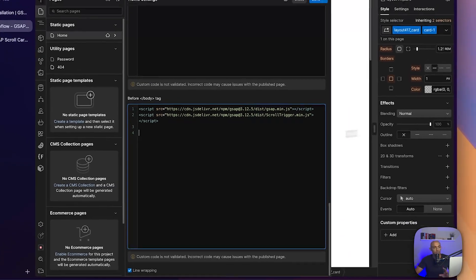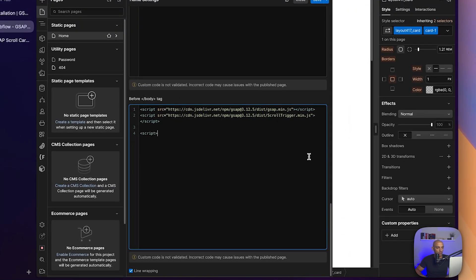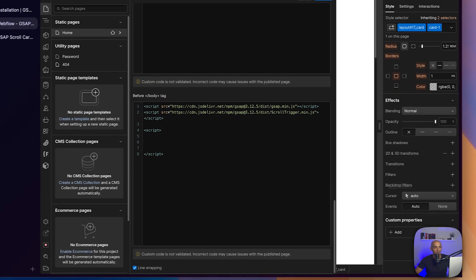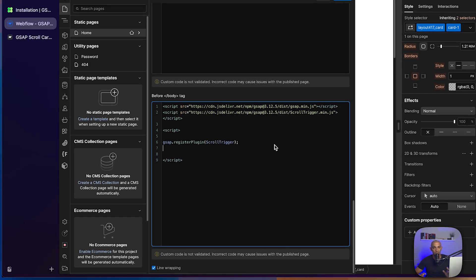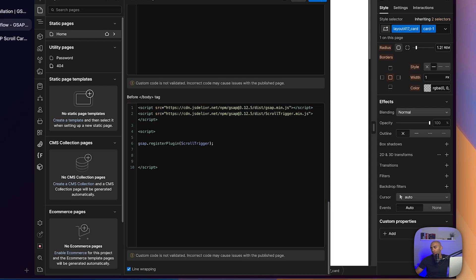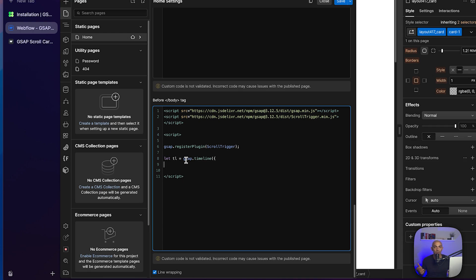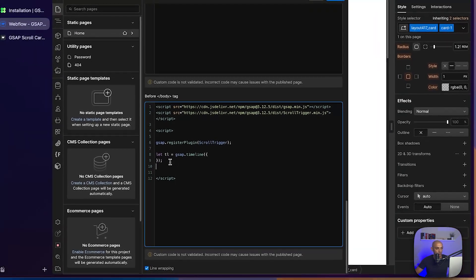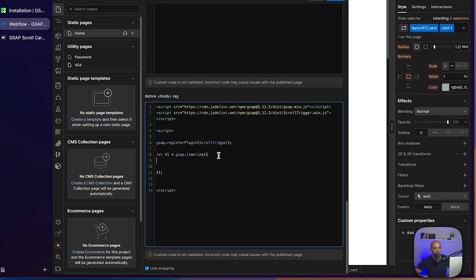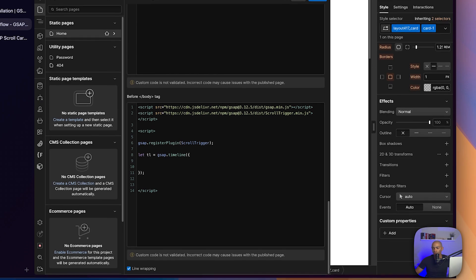Next we open a script tag and write our GSAP animation code. The first step is to register the ScrollTrigger plugin — that's the first thing we call. The second thing is to add our timeline, which is basically the container where the animation happens. We close the brackets to make sure we don't forget any of them.